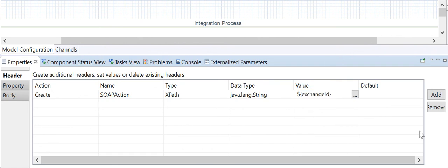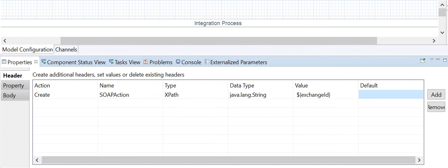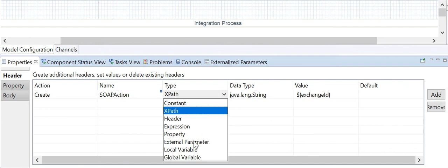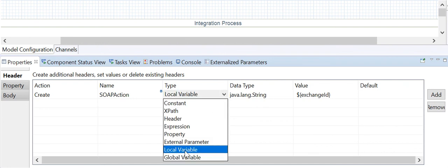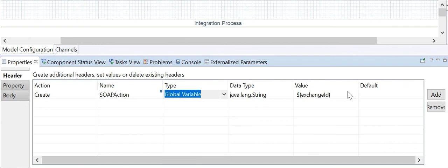The default value field is only relevant if you have selected local variables or global variables as the type.